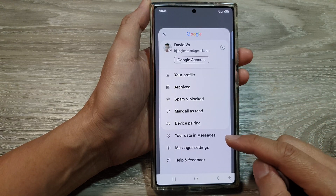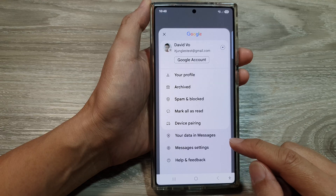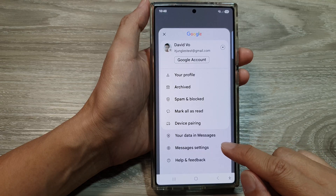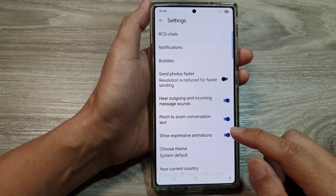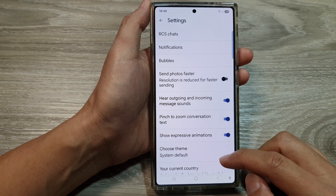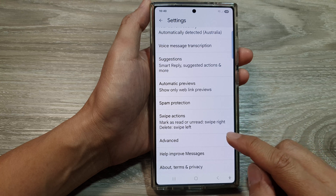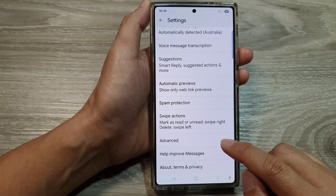Next, from the menu tap on Messages Settings. Then in here, scroll down and tap on Advanced.